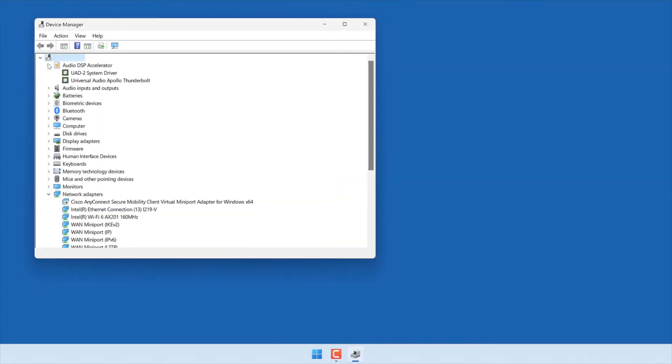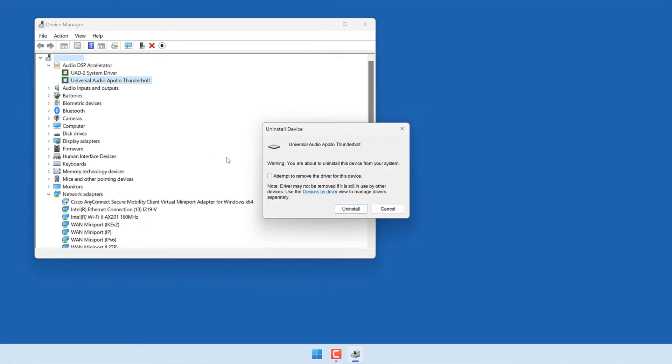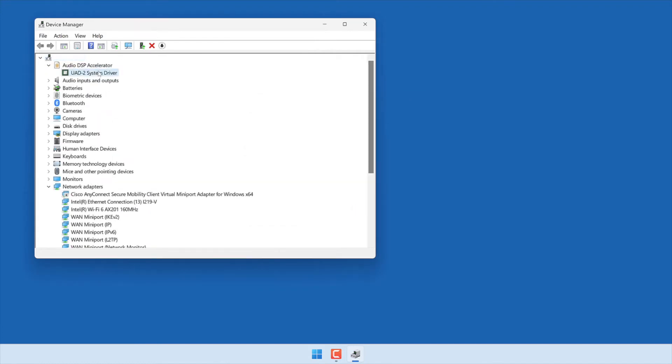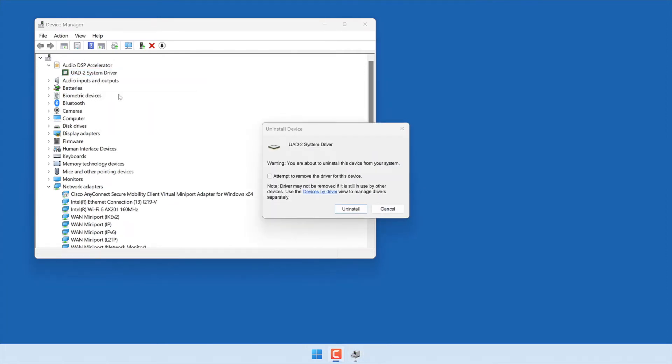Expand the Audio DSP Accelerator section to show the individual UAD device drivers. Right-click on the first driver and select Uninstall from the menu. Click the checkbox to delete the driver, then click Uninstall. Repeat these steps for each driver shown in the Audio DSP Accelerator section.